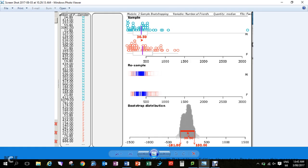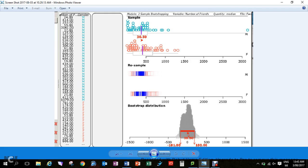So in our sample, the girls had 30 more, but based on the sample we can only say that the difference is somewhere between 180 either way. Zero is in that confidence interval, therefore we cannot claim that girls have more friends on Facebook than boys. Based on this data, we just do not know at this point.